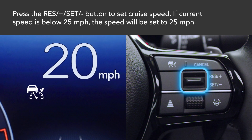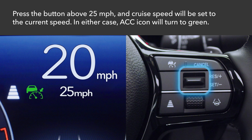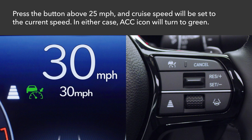Press either side of the Res Plus Set Minus switch to set the cruise speed. If your current speed is below or at 25 mph, the speed will be set to 25 mph. If you press the button above 25 mph, the cruise speed will be set to the current speed. In either case, the ACC icon will turn green.